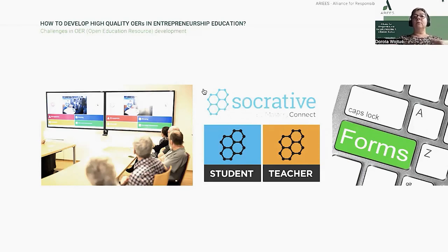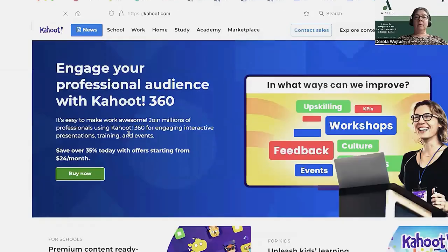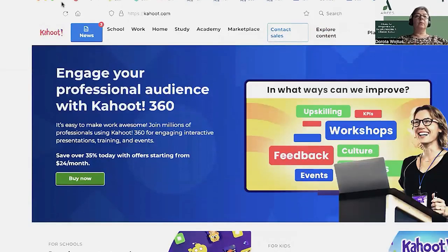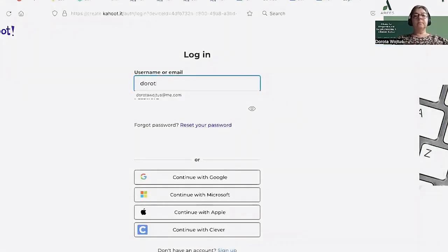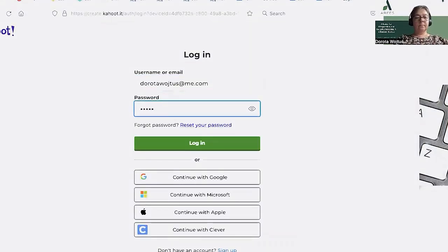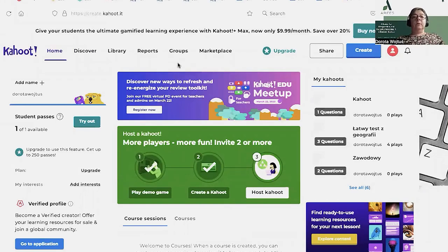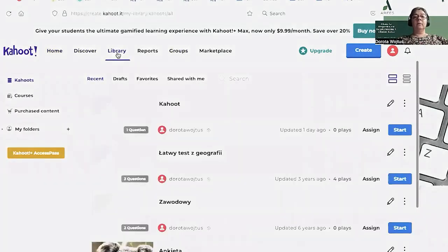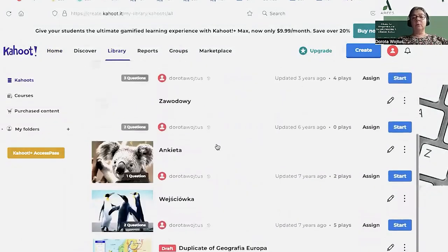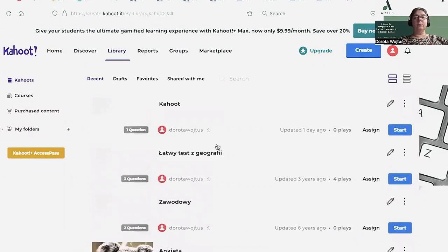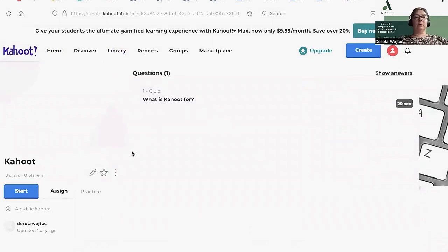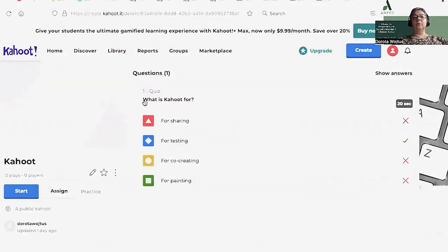Therefore, they must also pay attention to the screen. I'll show you how Kahoot works. I have to log in. You can see there are many things, but I have my Kahoots and tests always in the library. I also have Kahoots that someone shared with me. But I have one single-question Kahoot — it's only one question: what is Kahoot for? For sharing, for testing, for comprehending.